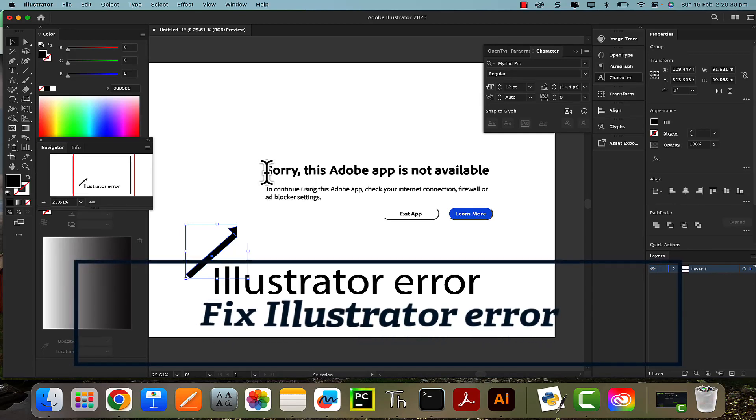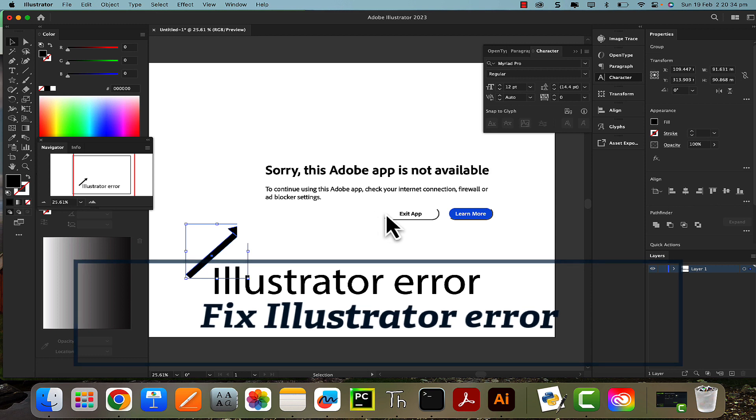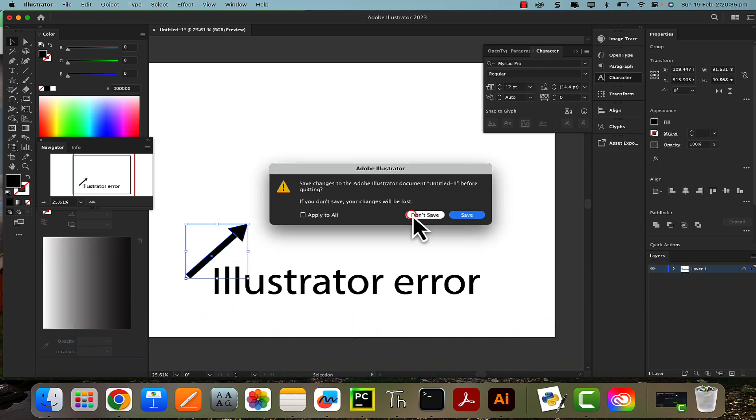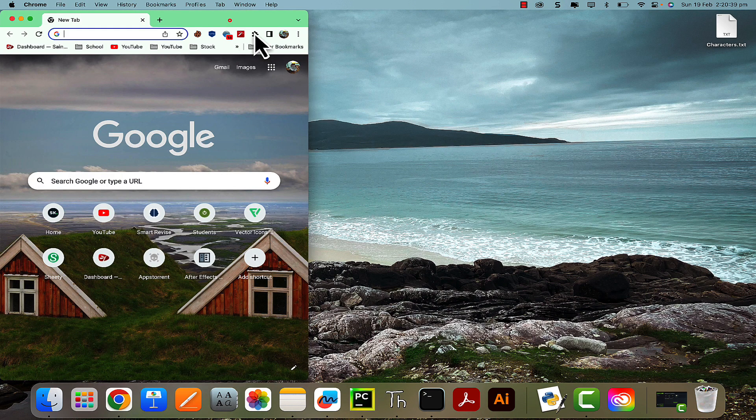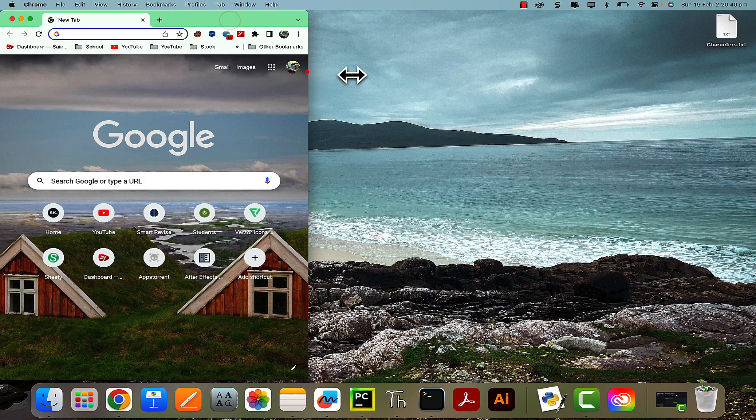Hi there, today I'll show you how to fix this problem with Adobe Illustrator or Photoshop where the only option is just to exit and save or don't save your changes. Now it's actually a really simple fix.